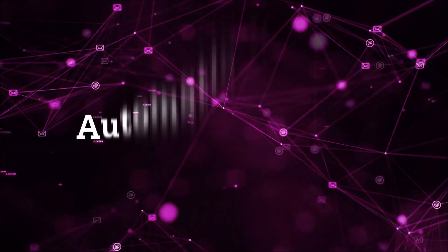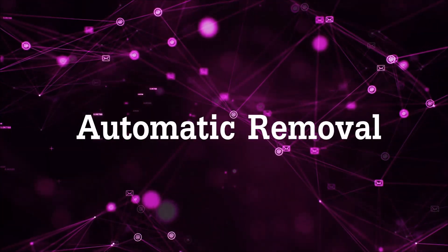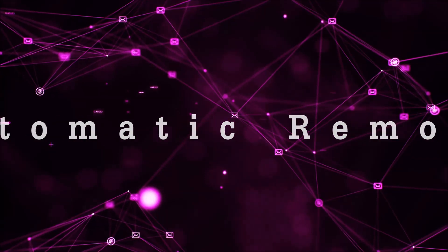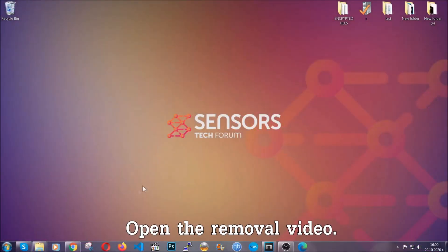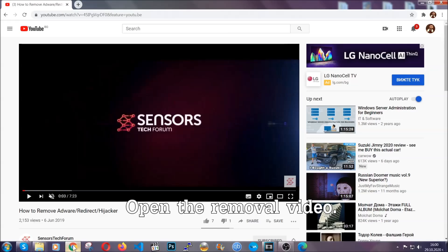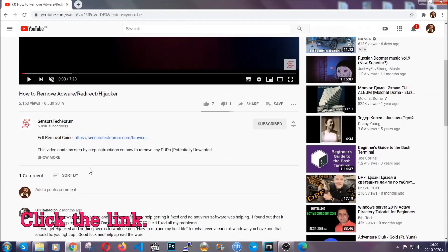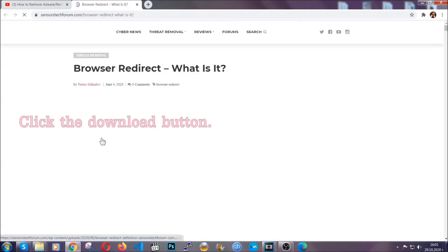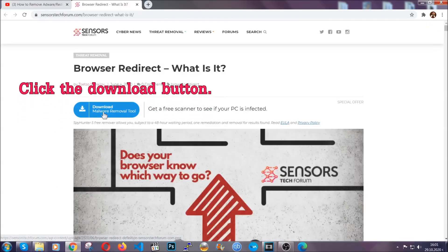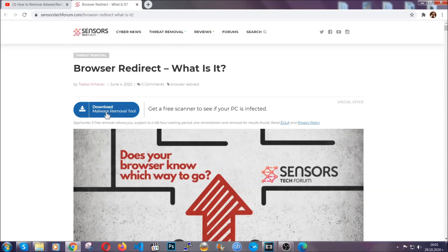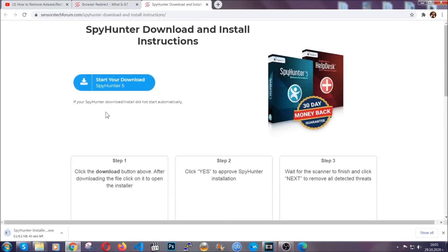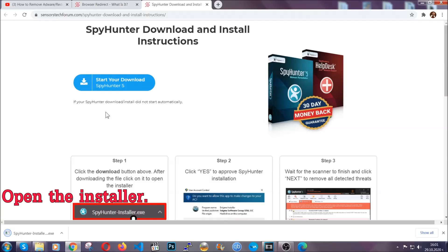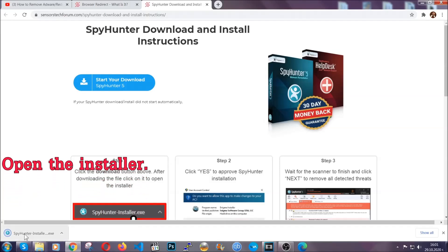Now for the automatic removal we're gonna use the help and the power of an advanced anti-malware software. To download it open your video's description and click on the description link. It's gonna take you to our tailor-made removal guide for this specific threat. Now then go ahead and click on the download button which is gonna take you to the download page. It should start automatically and when it does simply open the installer.